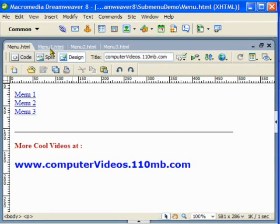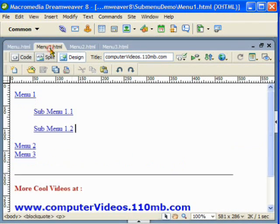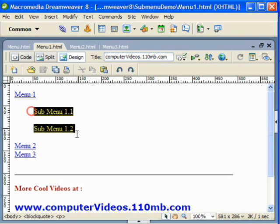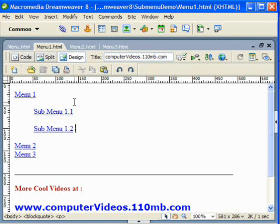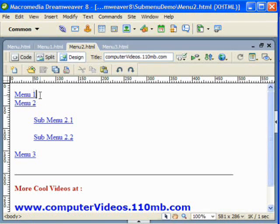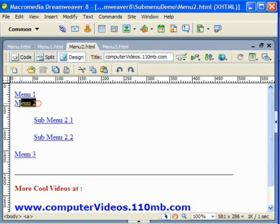If I come to menu one, I have manually hard-coded this part and typed the link here. Similarly if I go to the menu two HTML page, I've added some text there that would be the sub-menu content under the menu two header.